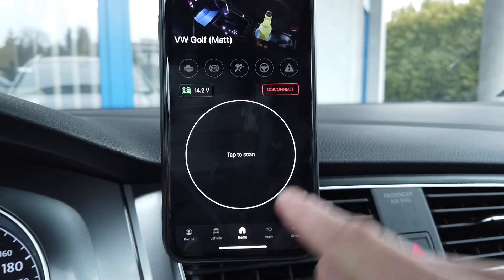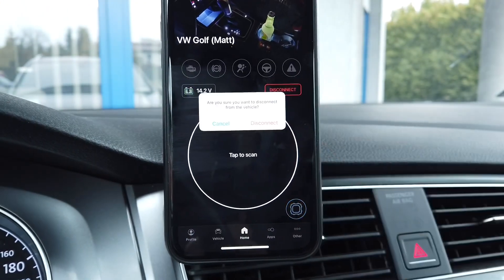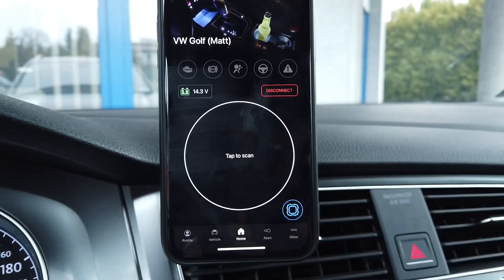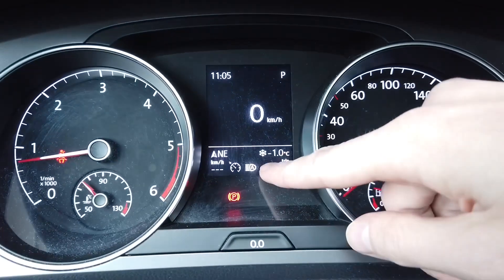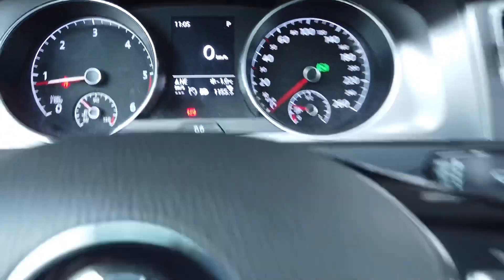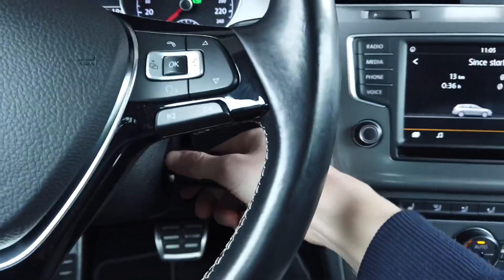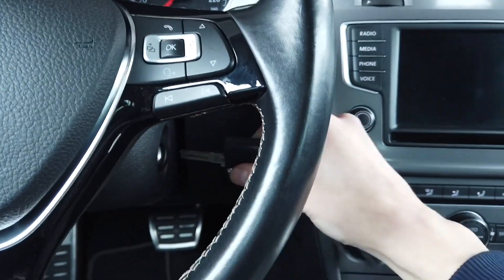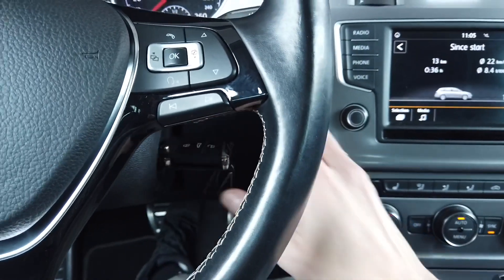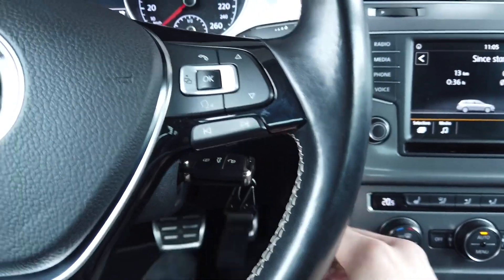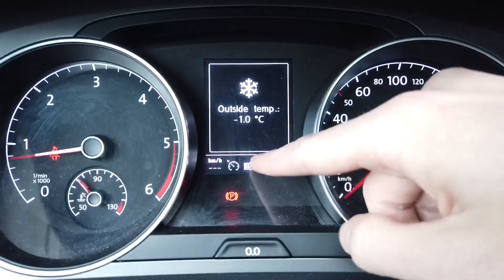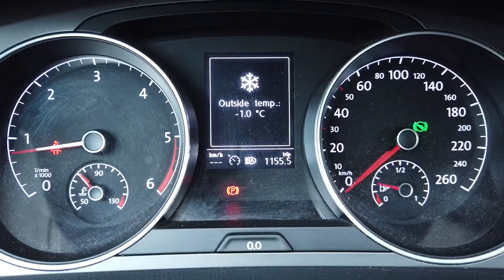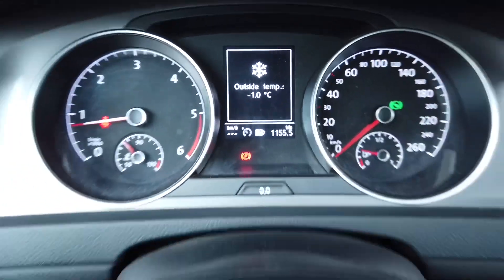Now we can disconnect from the car. The assistant should be on, and when I cycle the ignition it should stay on. Let's check it out — yes, it's still on.